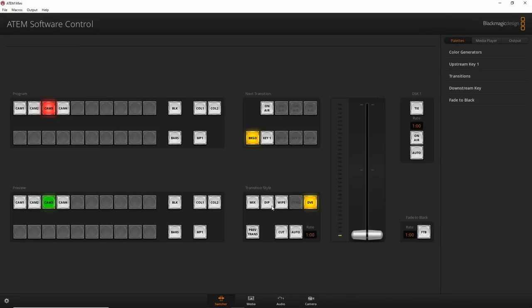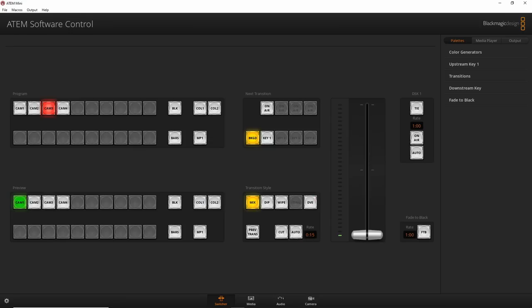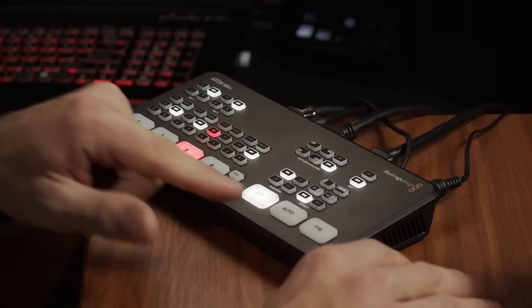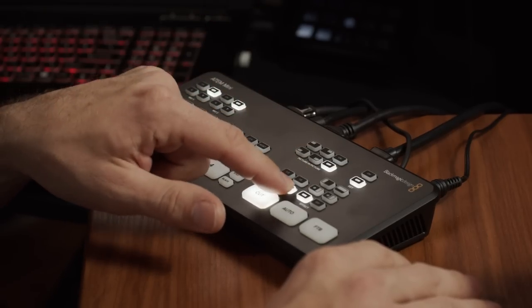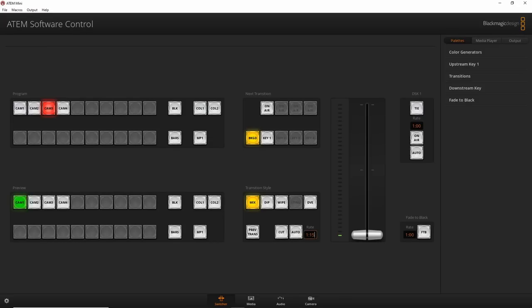Going back to transition styles: I can arm camera one, click Auto, and it switches. Right now it's set to DVE — let me change it to dissolve. In the software I can change the transition speed; on the ATEM Mini hardware you have presets for half a second, one second, and two seconds, but in the software you can manually type in any number for finer control.